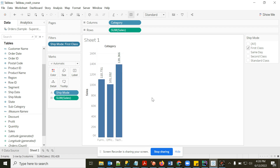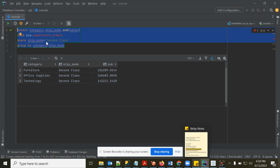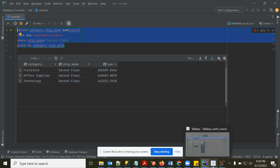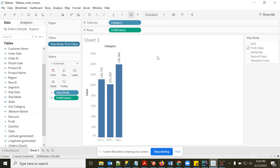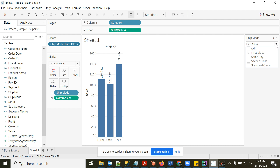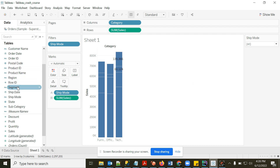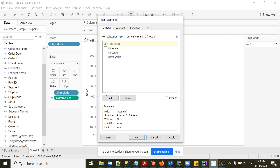Selecting only First Class filters the data, and the group-by aggregation runs on that filtered result — equivalent to WHERE ship_mode = 'First Class' GROUP BY category. You can change the filter display style to a dropdown or multi-select list. You can also stack multiple filters — for example, adding Segment on top of Ship Mode.